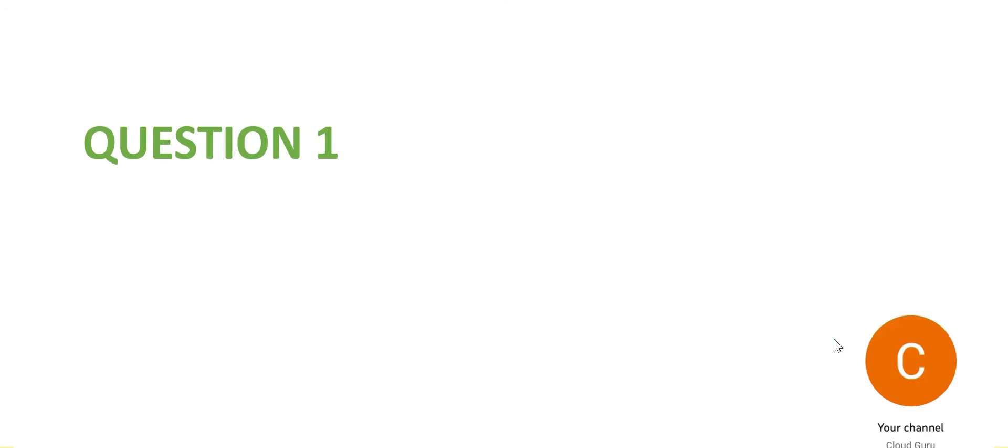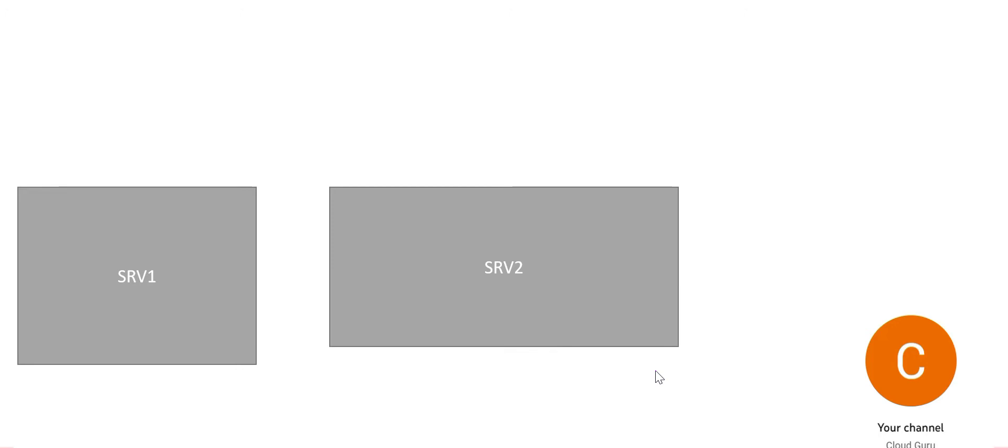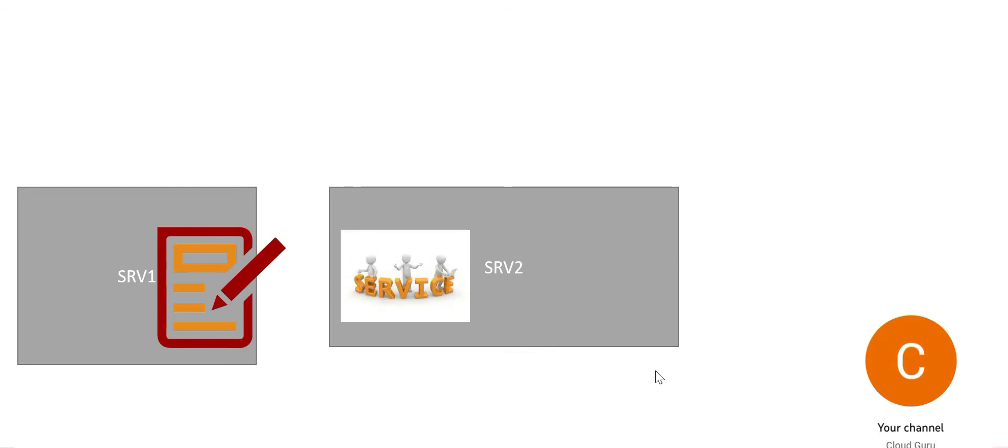Let's look at the first question of the series. You may pause this video to read it carefully. The story of this question goes this way: you have two VMs, Server 1 and Server 2. Server 1 has an application and Server 2 has services. The application on Server 1 will access the service on Server 2 through IP addresses.